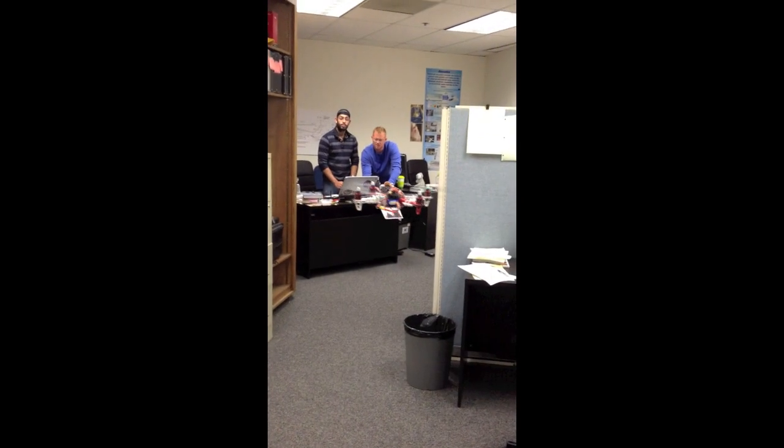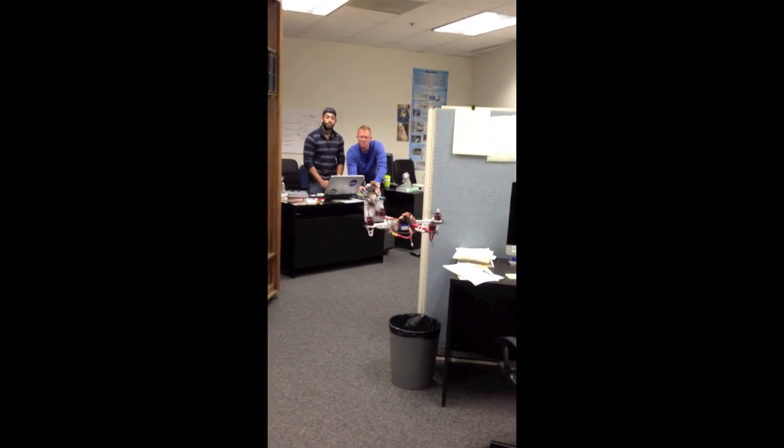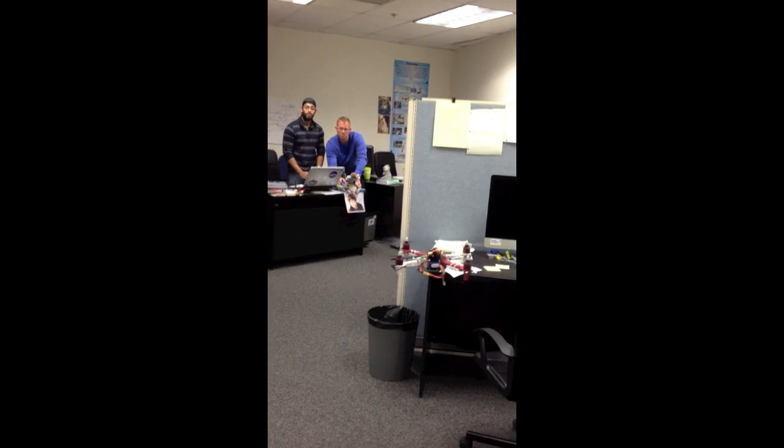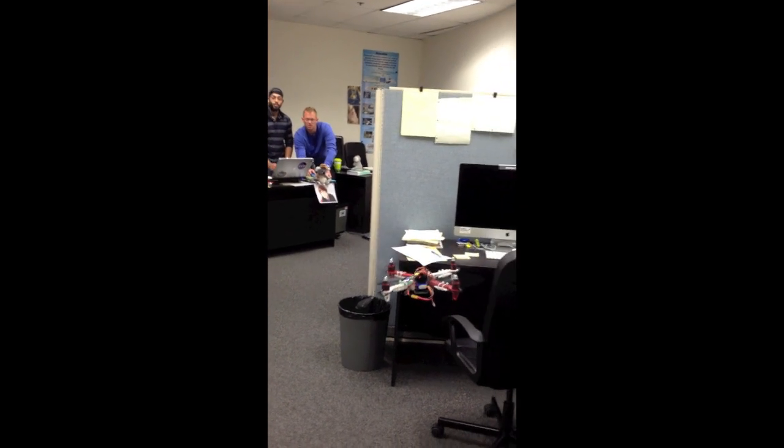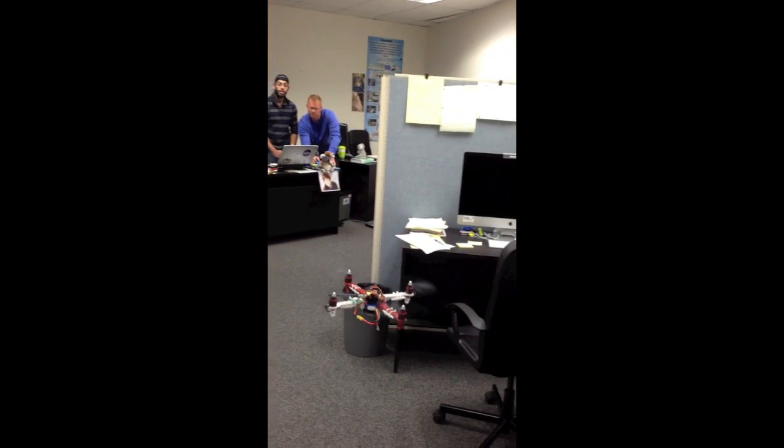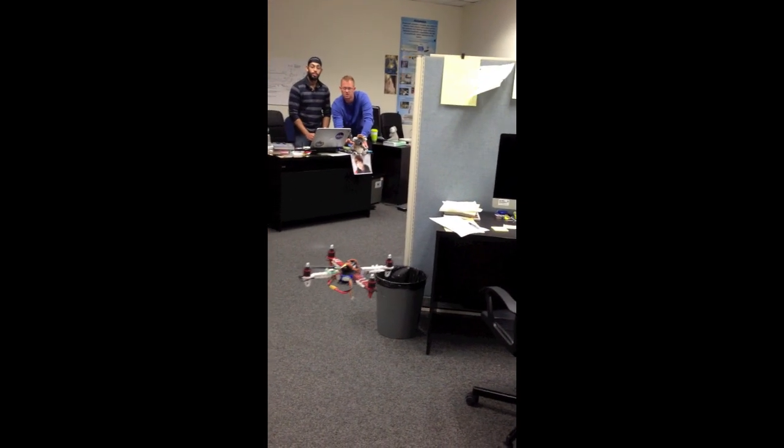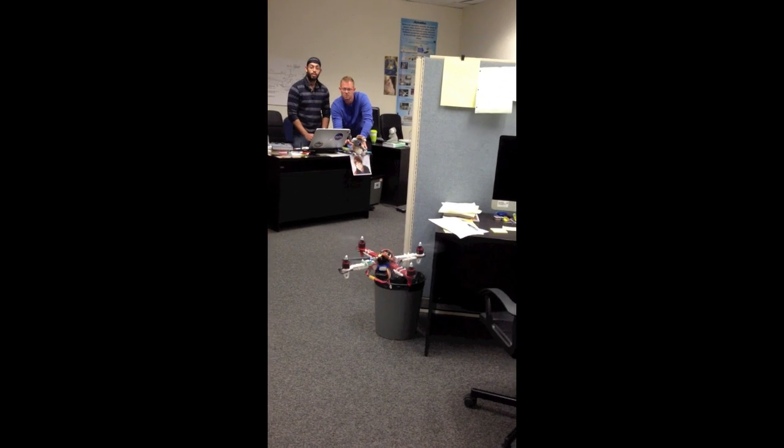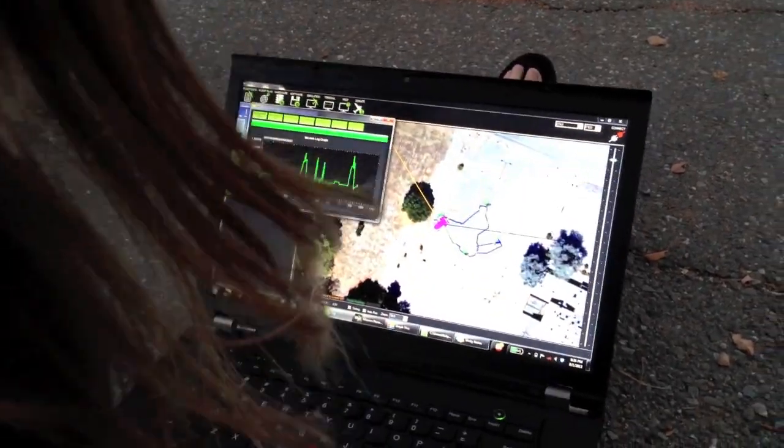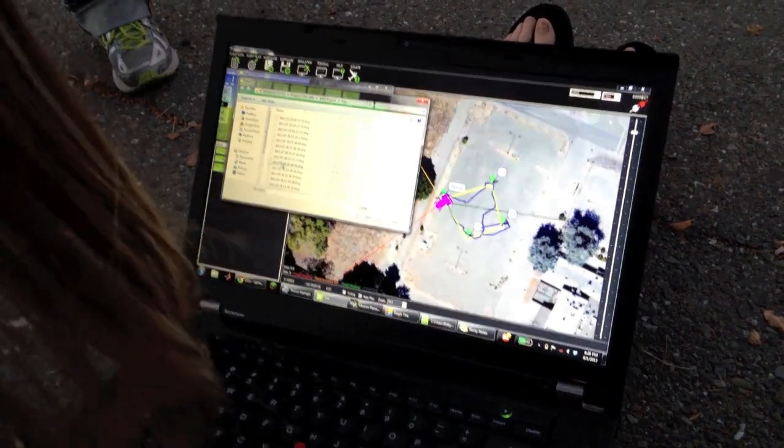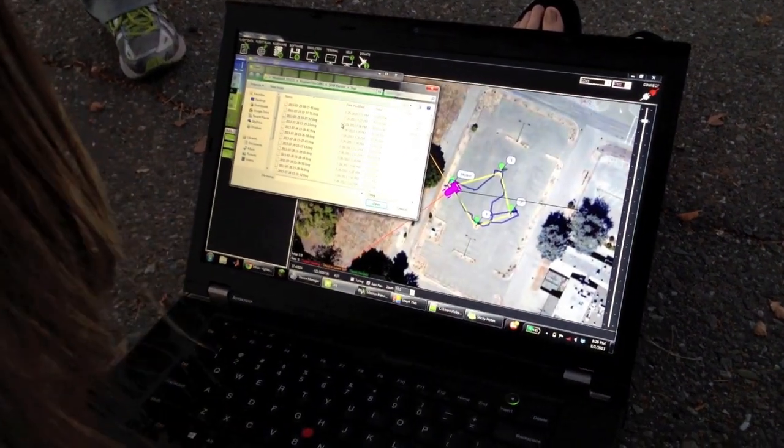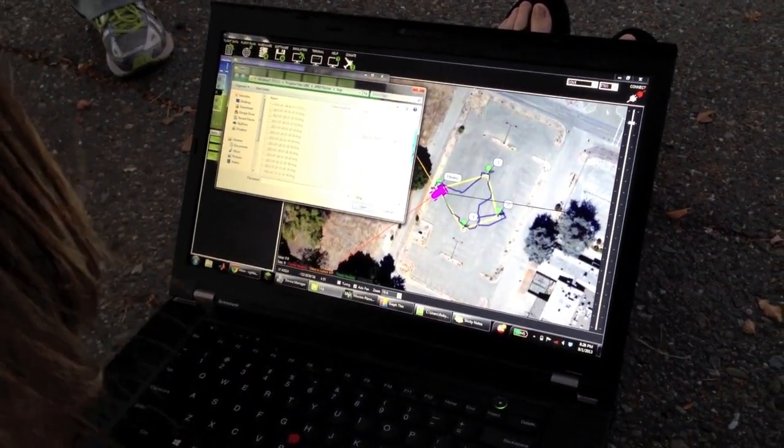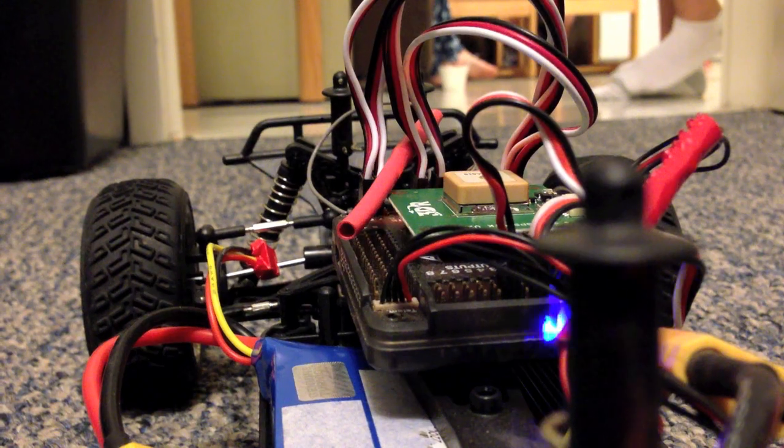Here, Sumi and Andrew C. command the quadcopter to perform a hovering maneuver using the ground station laptop within the laboratory. Once the quadcopters proved that they could fly autonomously using ground station commands, the team began creating waypoint missions using Mission Planner.